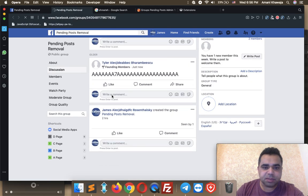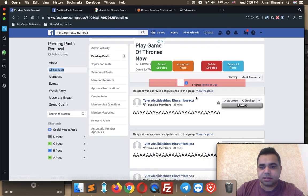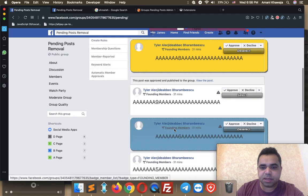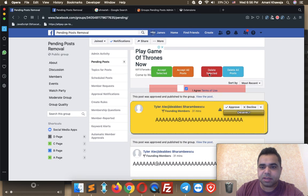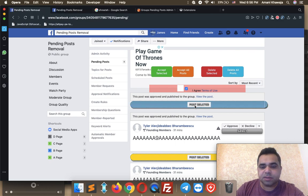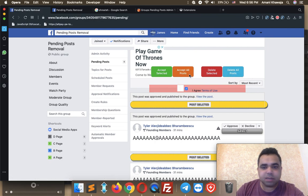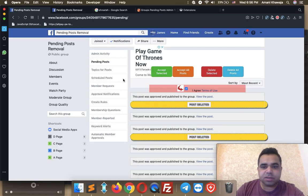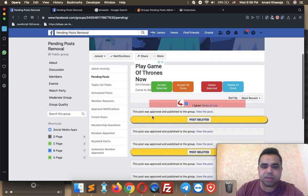Here the post got published. The other menu option is Delete Selected. For example, if you want to delete specific posts, you can select them and click Delete Selected to delete them. As you can see, the posts got deleted. Or without selecting any post, you can just use Accept All Posts or Delete All Posts. I'm going to accept all posts now — as you see, all posts got accepted.